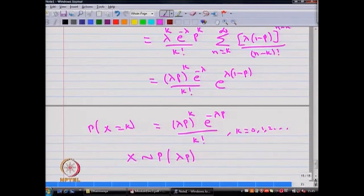This problem occurs in many situations of stochastic modelling. Therefore, we have discussed this example in this lecture.